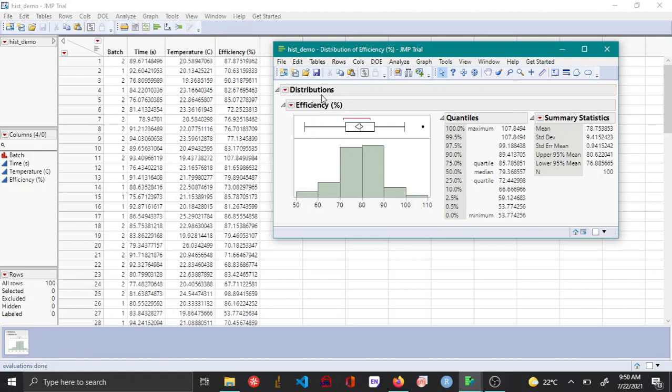In this video, let's see how to make some additional changes to the quantiles and summary statistics table. You can see in the quantiles table that the quantiles increment is automatically decided by JMP.